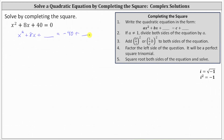Notice the coefficient of x squared is one — we call this coefficient a. If a is not equal to one, we would have to divide both sides of the equation by a. But since it is one, we move to step three and now we add the same constant to both sides of the equation to make the left side a perfect square trinomial.